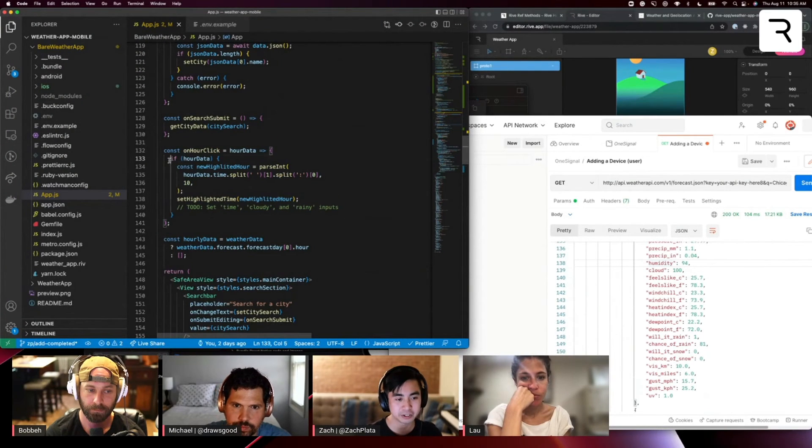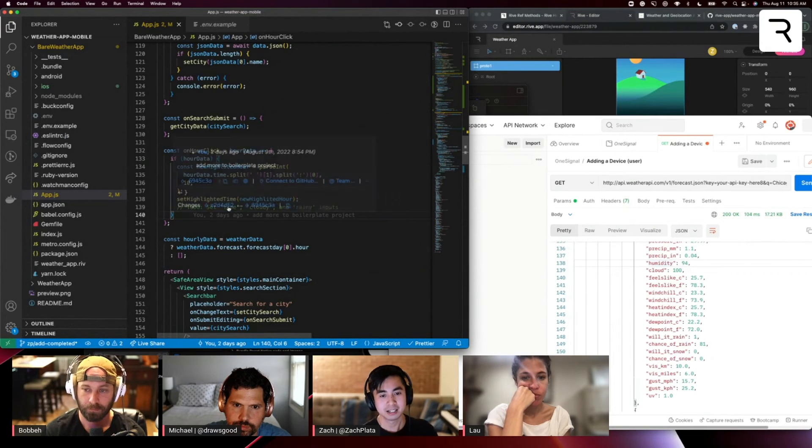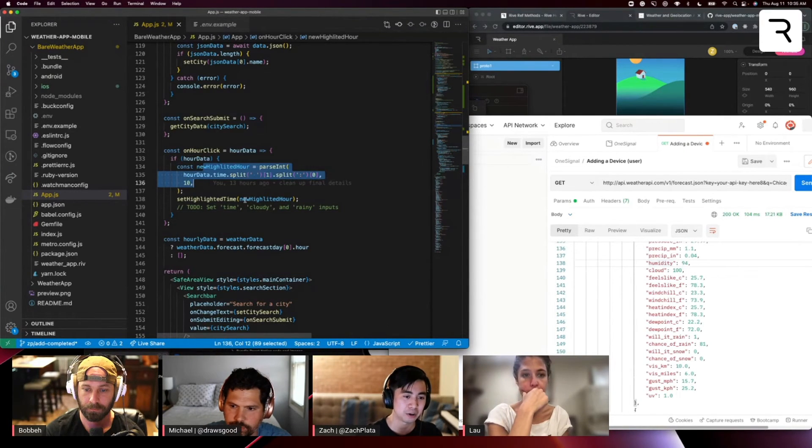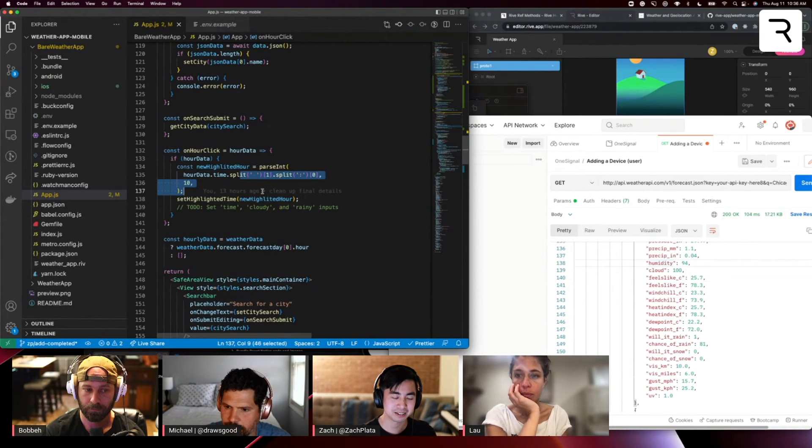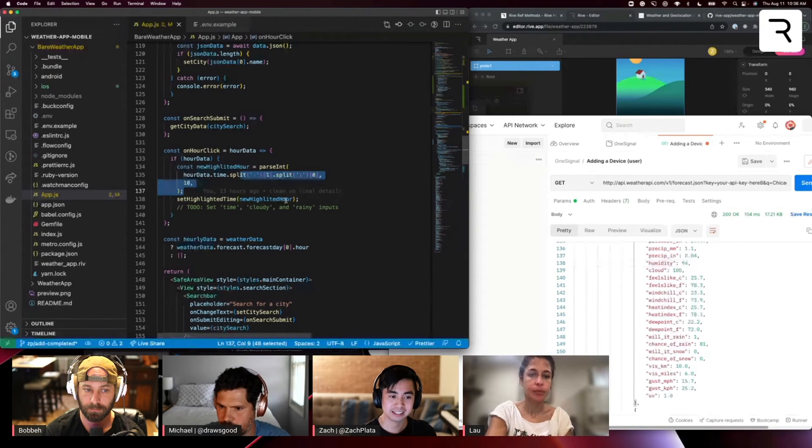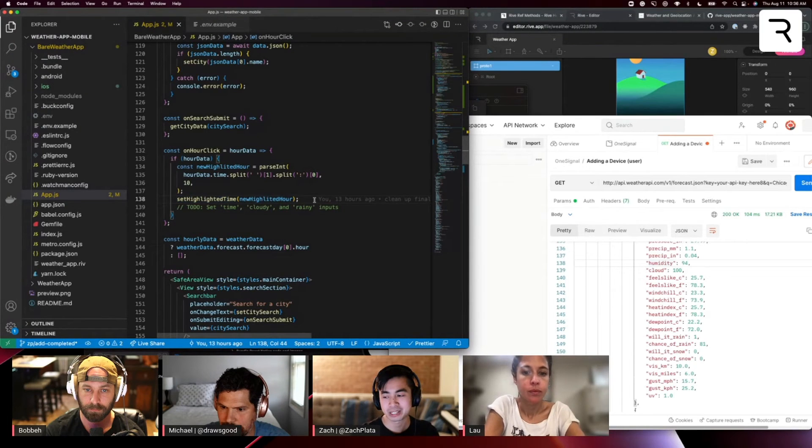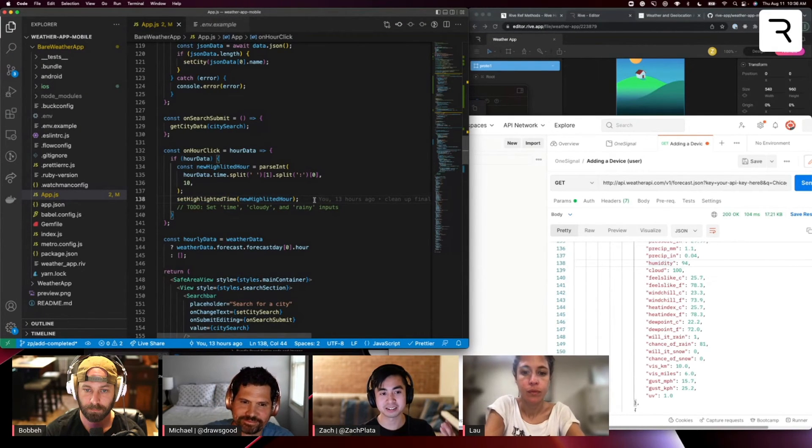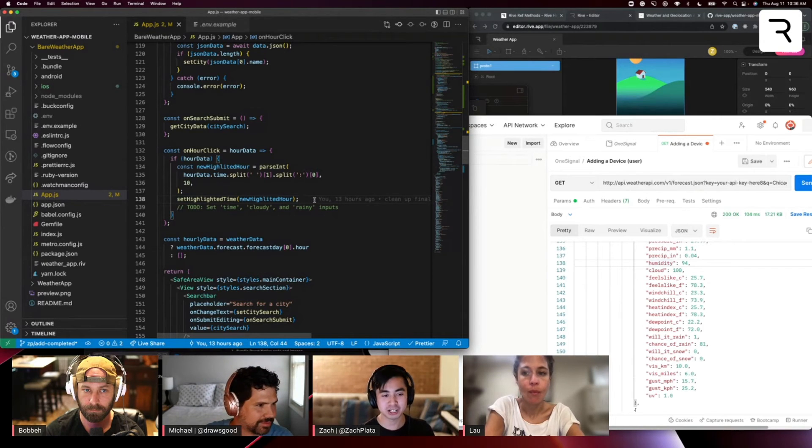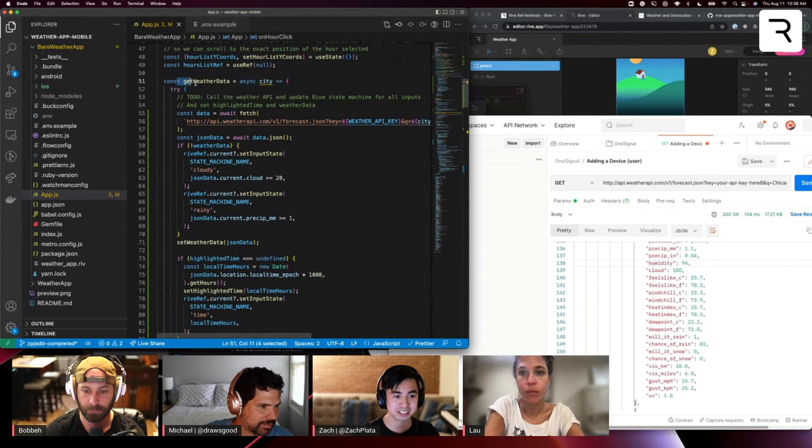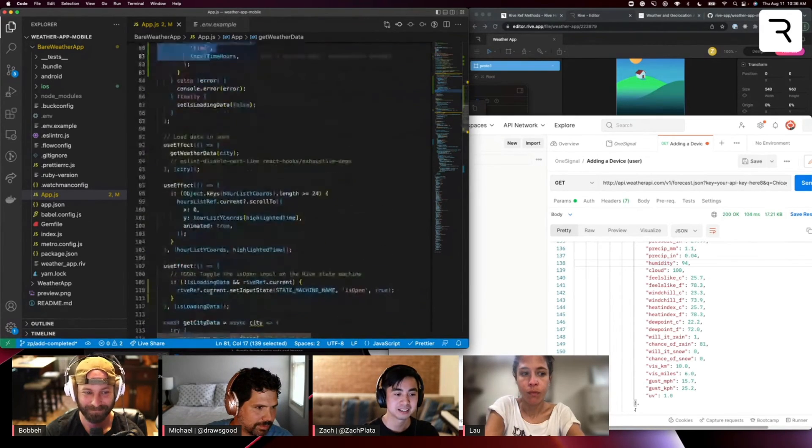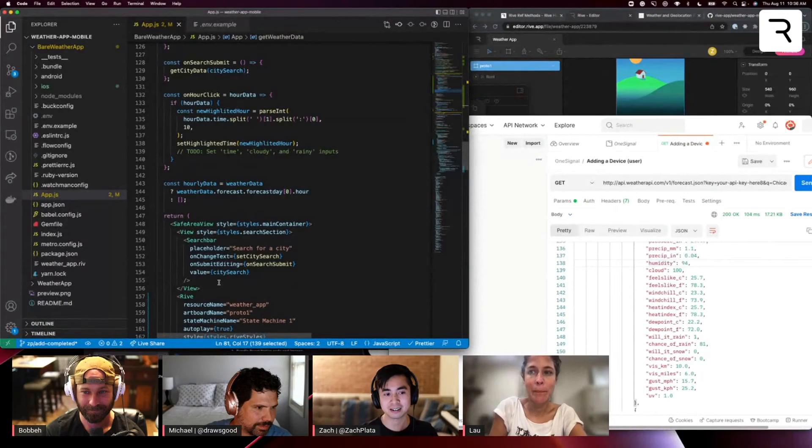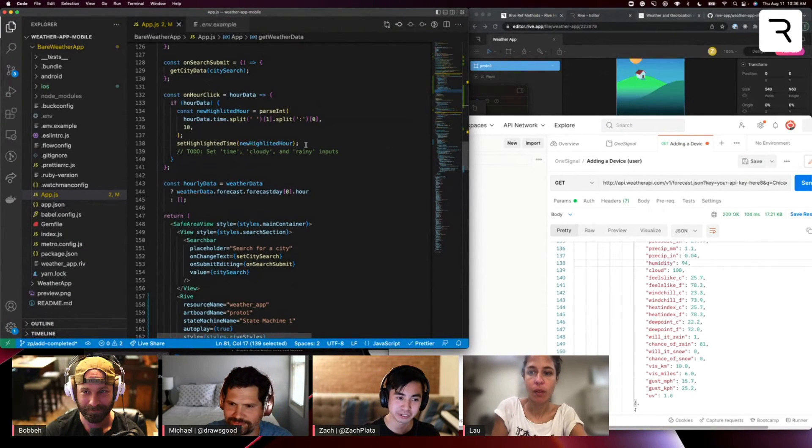And you'll see that there's already some things fleshed out here. We're setting basically the new hour had to do some funky math based on, or not math, some parsing based on the response they gave us and we're setting that highlighted time. So here is where we're actually going to set the new inputs on the state machine, the new input values on the state machine based on the hour that we clicked. And so we're going to do something very similar to what we did up here and get weather data where we set the cloudy, the rainy, the time input. But now we're going to do it with a new data set and it's going to be the data set based on the hour that the user clicked.